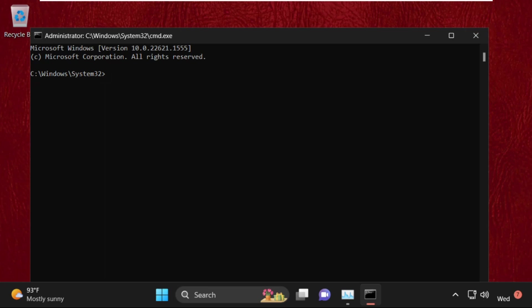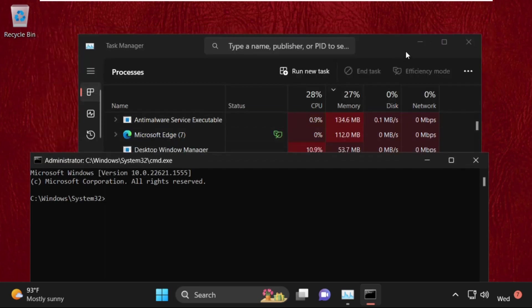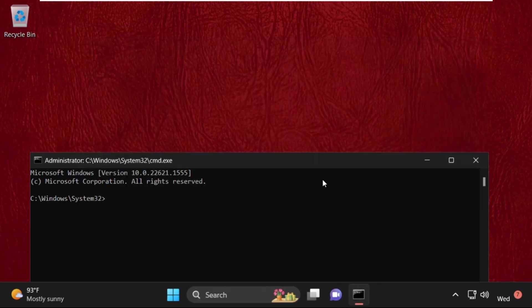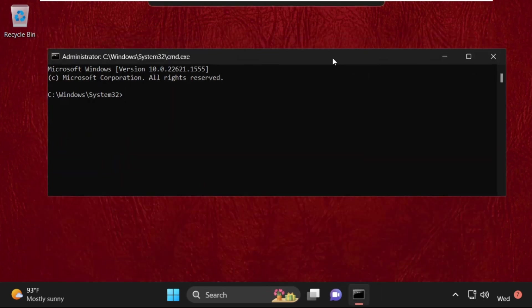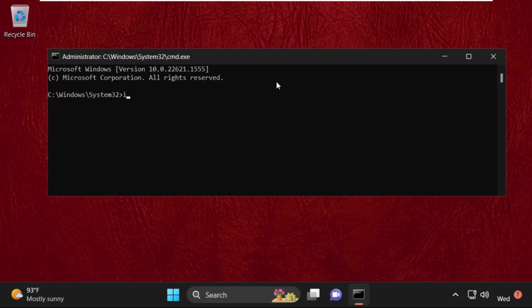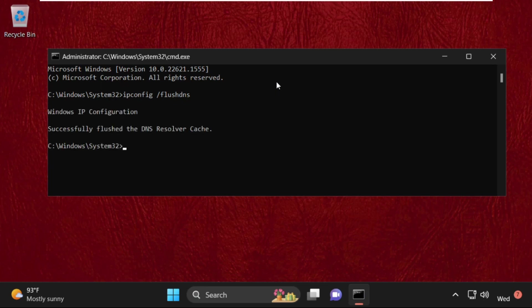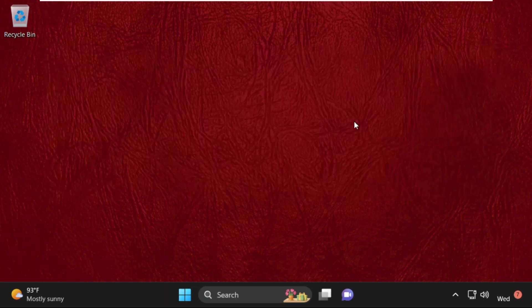So it will open command prompt window. Now close this window and here we need to type this command: ipconfig space slash flushdns and simply hit enter. So this command is successfully executed. Once done, we need to exit, type exit to close the command prompt window.